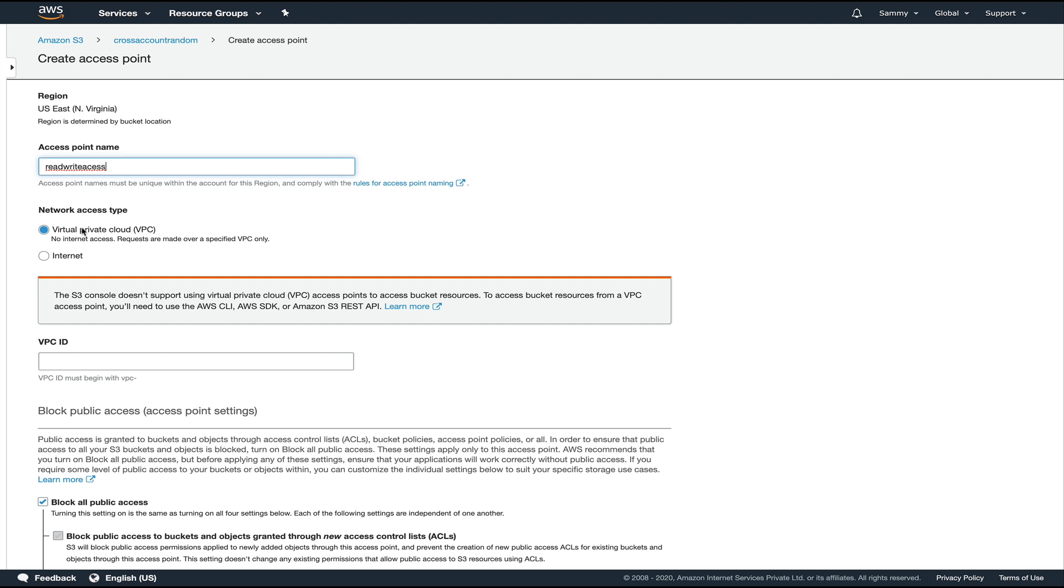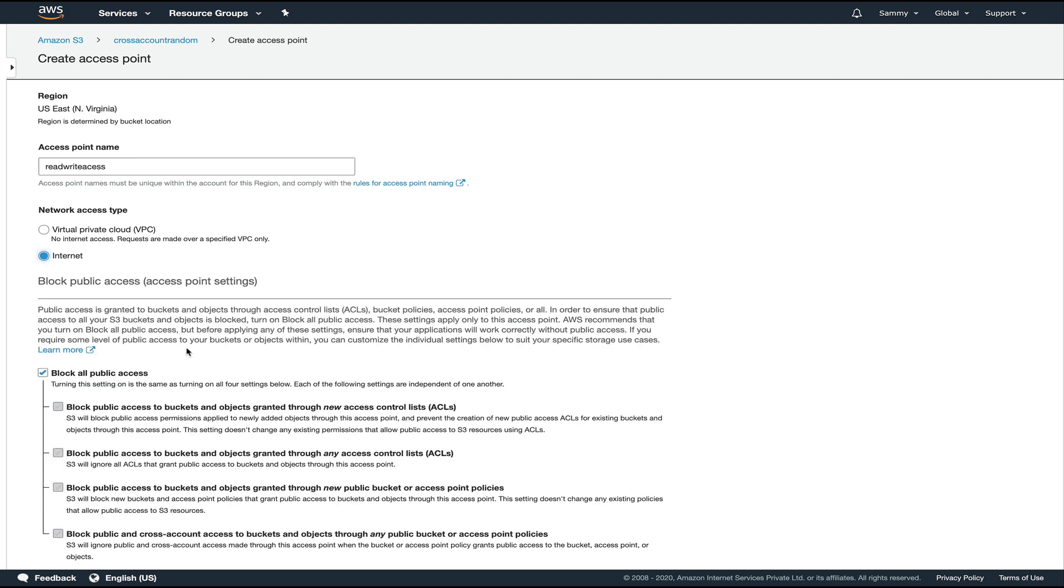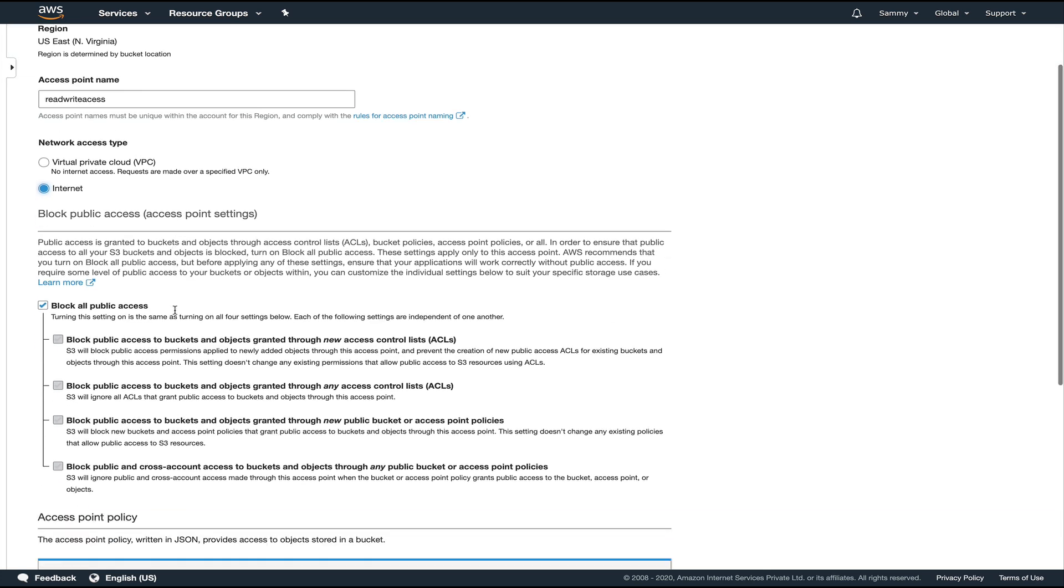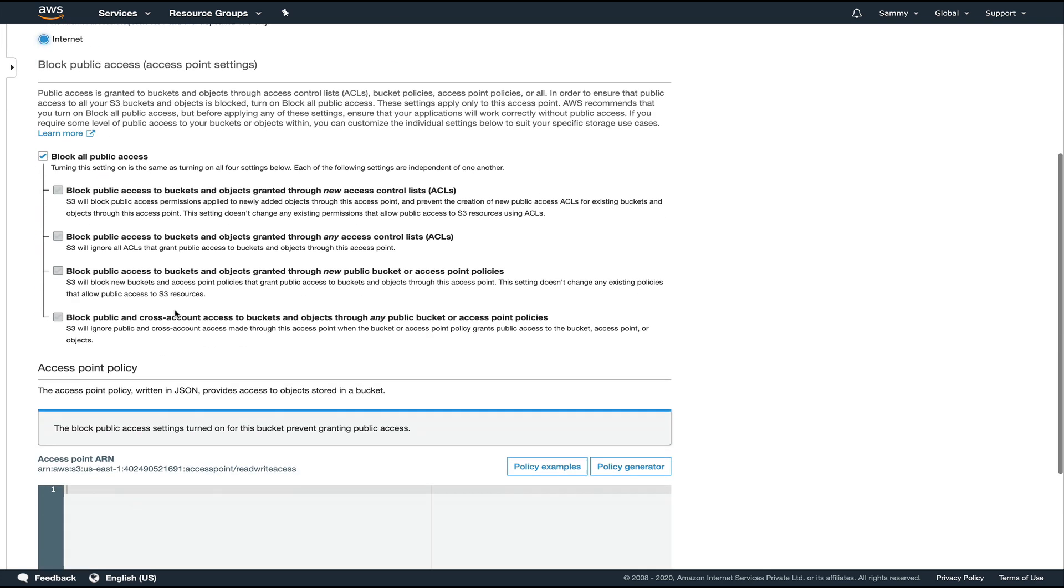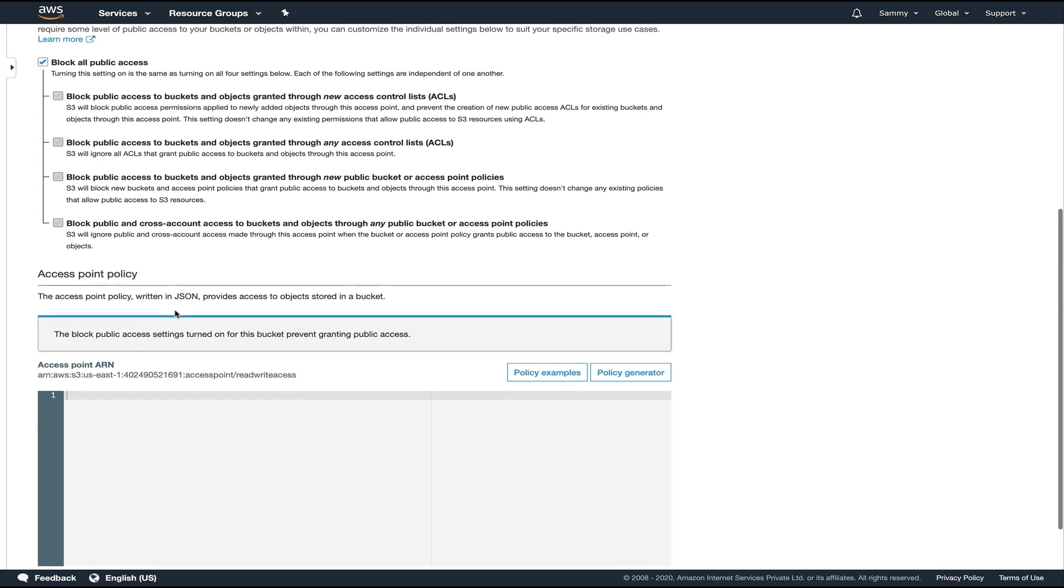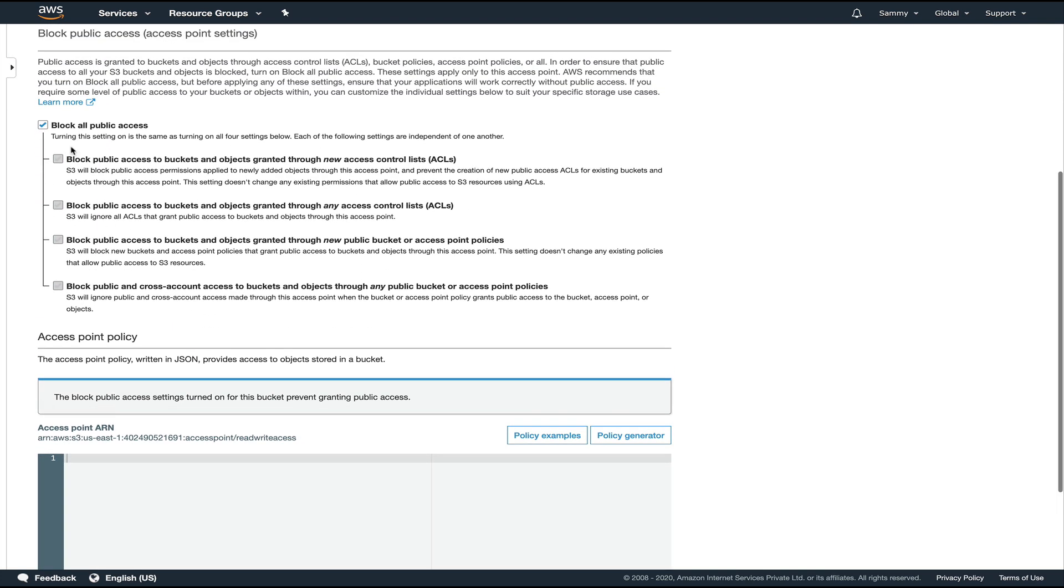It depends on what kind of access point you want. If you're using a VPC one, you need to provide the VPC ID. If you select internet, then you probably don't need to provide any ID.